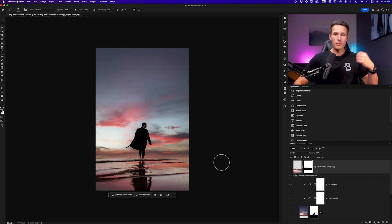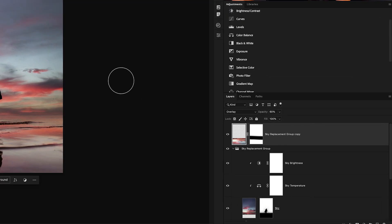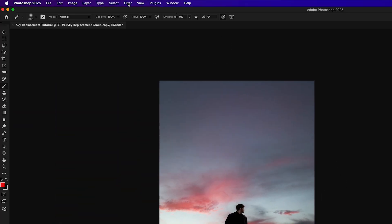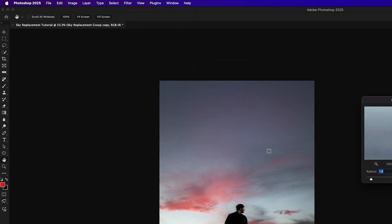However one final final step that you could do is add a gaussian blur because nothing that is reflected in water is going to look perfectly sharp. So while our reflection layer is selected we can go up to filter, blur, and then gaussian blur.